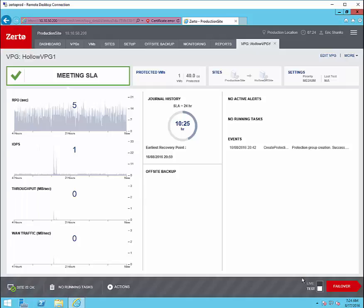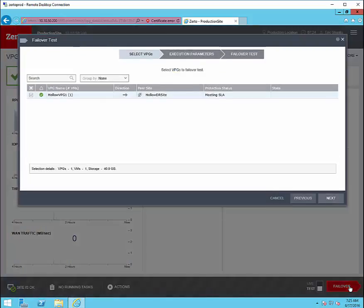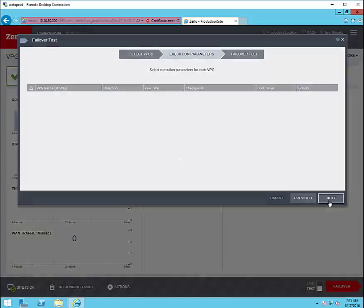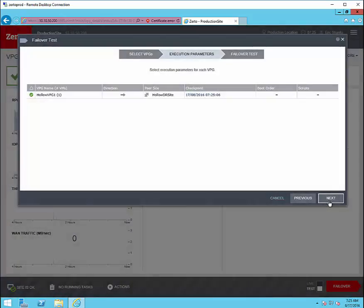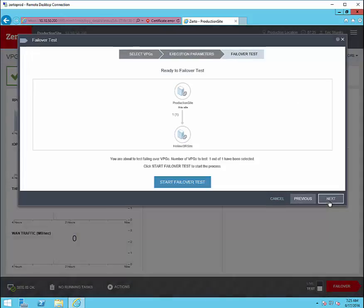Let's run a test. Notice in the bottom right hand corner we've got an option for both a live or a test scenario. Click failover on the test scenario. We'll select our VPG. We can add any execution parameters such as boot order or scripts that'll be handled on that VPG. Then we review our test from the production site to the DR site and we'll click start failover.